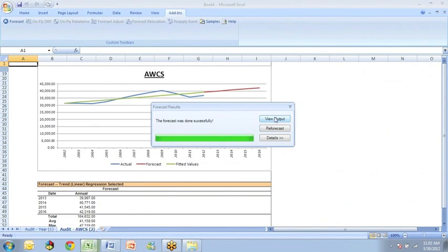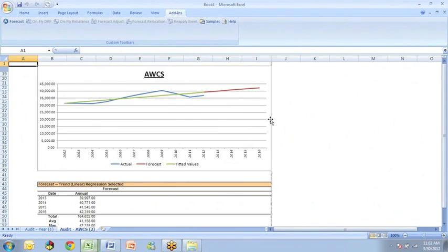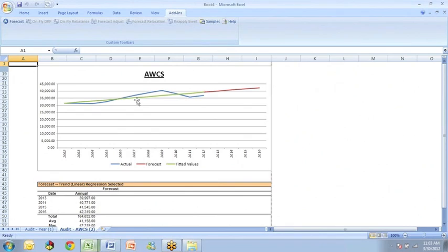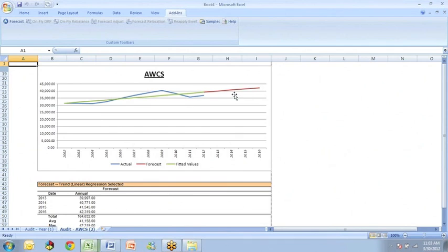All right, now our original data for women's clothing sales is the blue line. And the fitted values through the historic period are shown by this solid green line, the four-year forecast by the red line that extends out to the right.